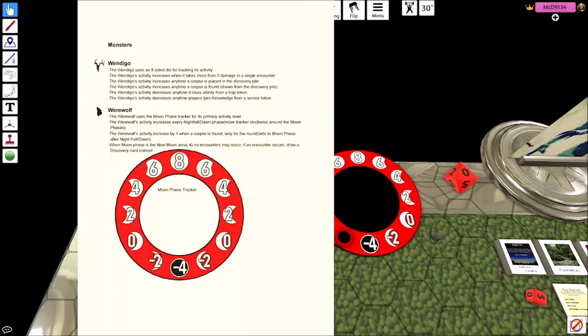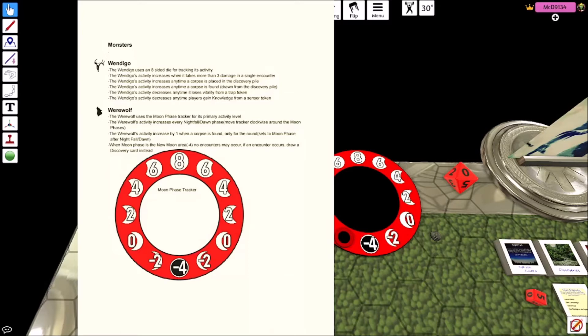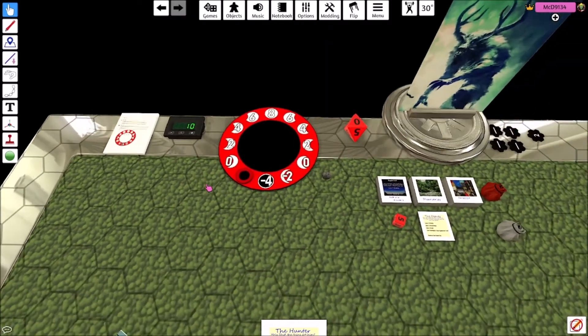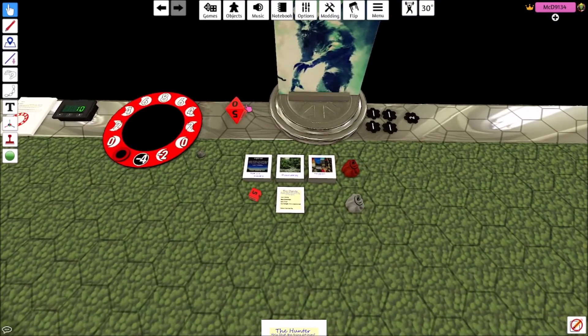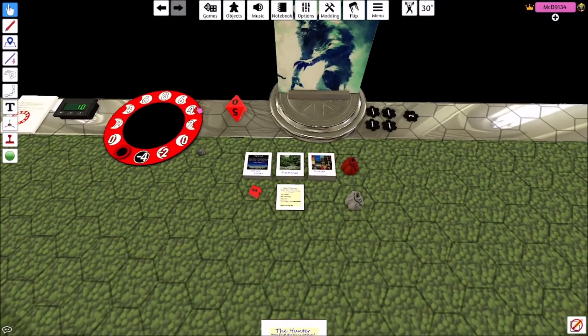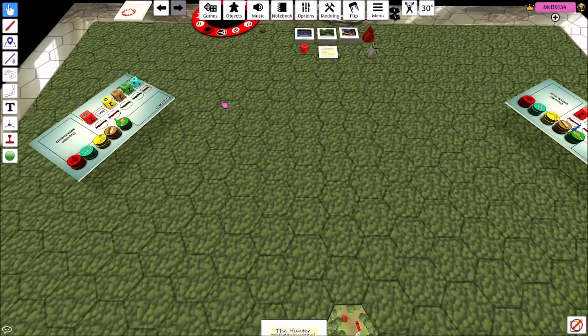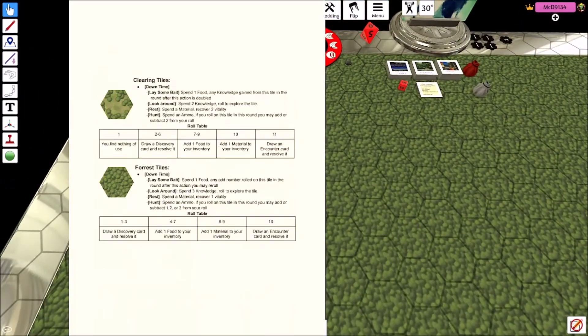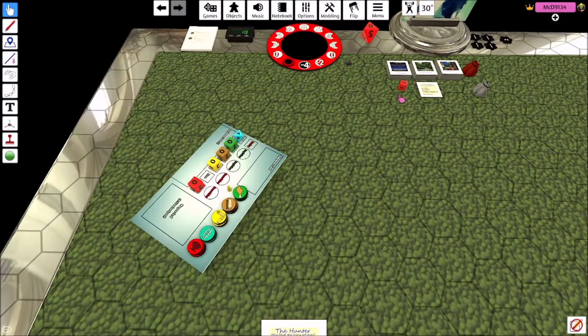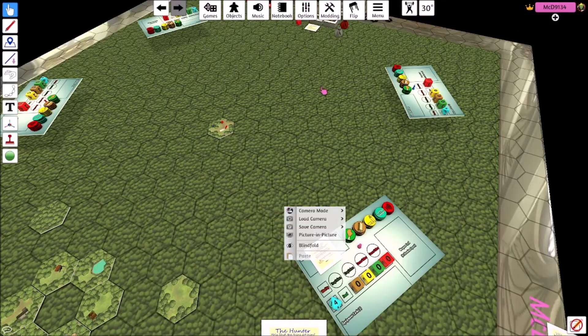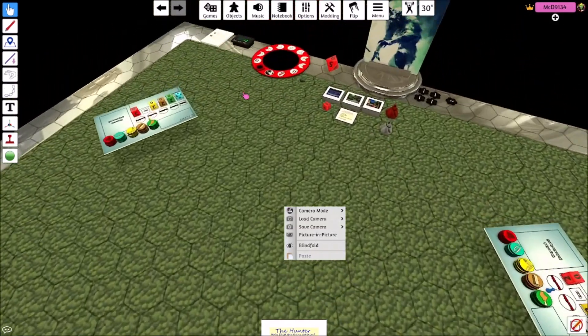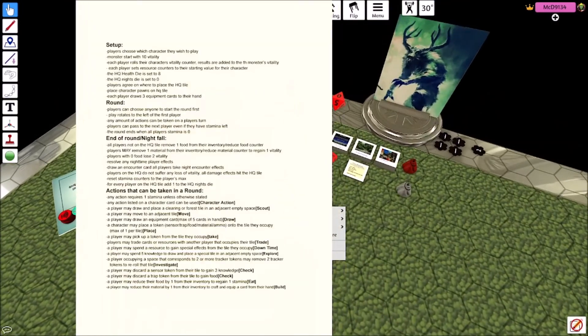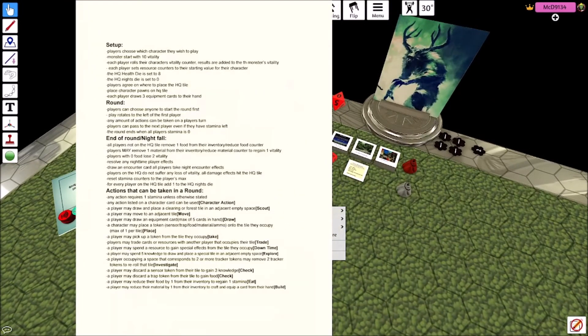Anytime a corpse card is placed in the discovery pile, so that's when you're putting it in there or another player dies. Anytime a corpse is found, anytime you also find when its activity goes up. It decreases anytime it loses vitality from a trap token or anytime a player gains knowledge from a sensor token.